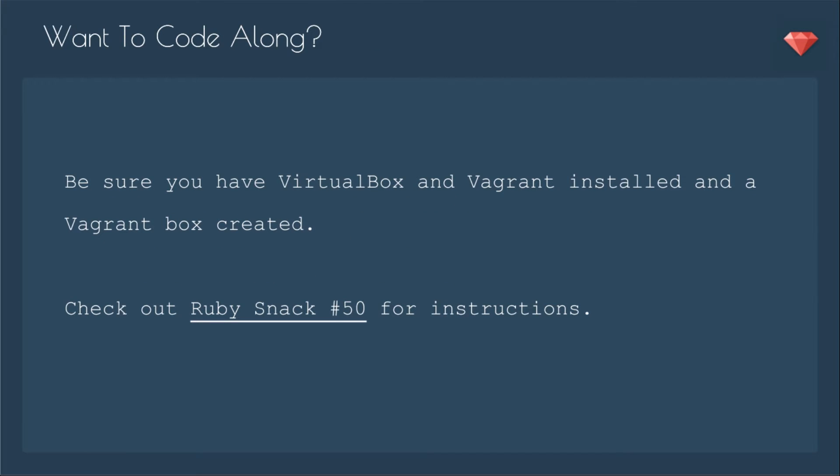If you want to code along, be sure you have VirtualBox and Vagrant installed and a Vagrant box created. You can check out Ruby Snack number 50 for those instructions.